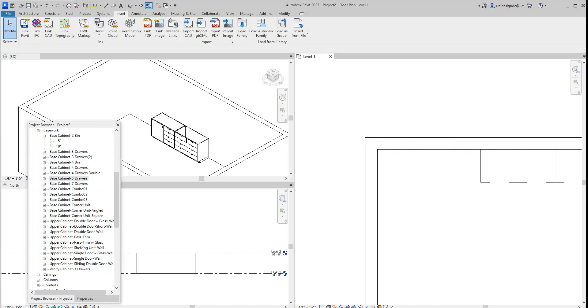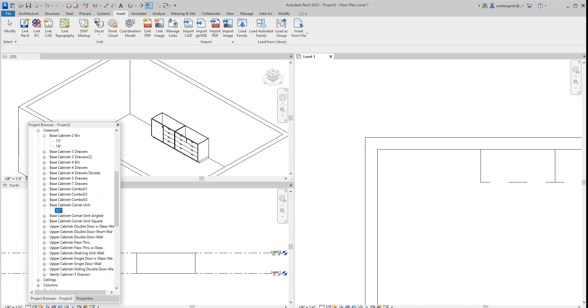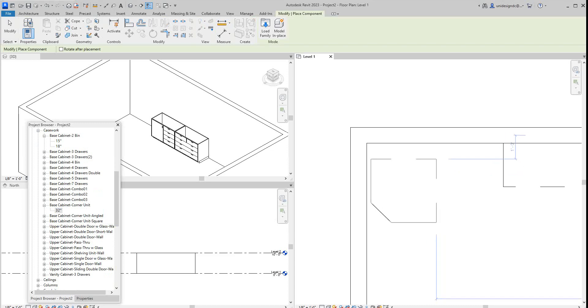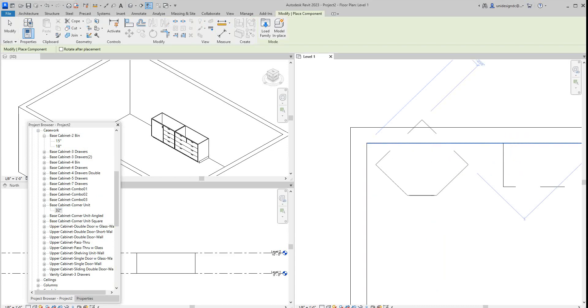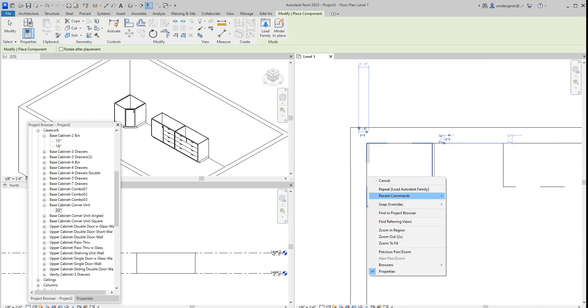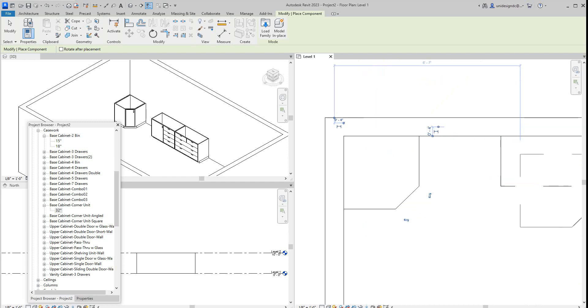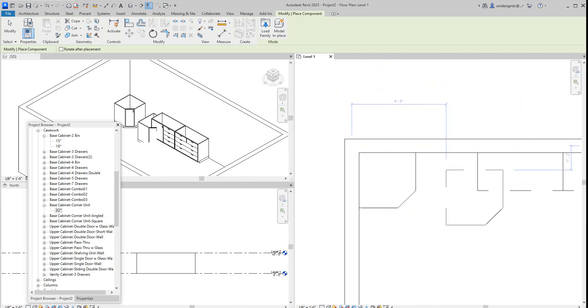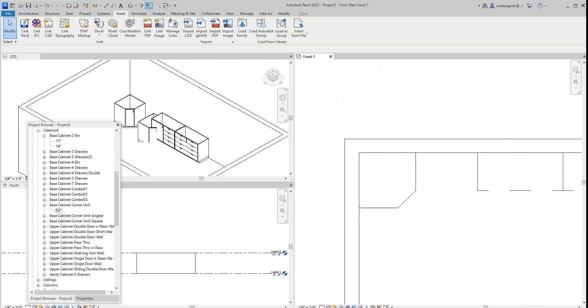I want to go grab that corner unit. It should be in here somewhere. There it is. This is 32, I don't know if that's going to work for us. Sure, we'll work with that. Hit the space bar and put it right there.